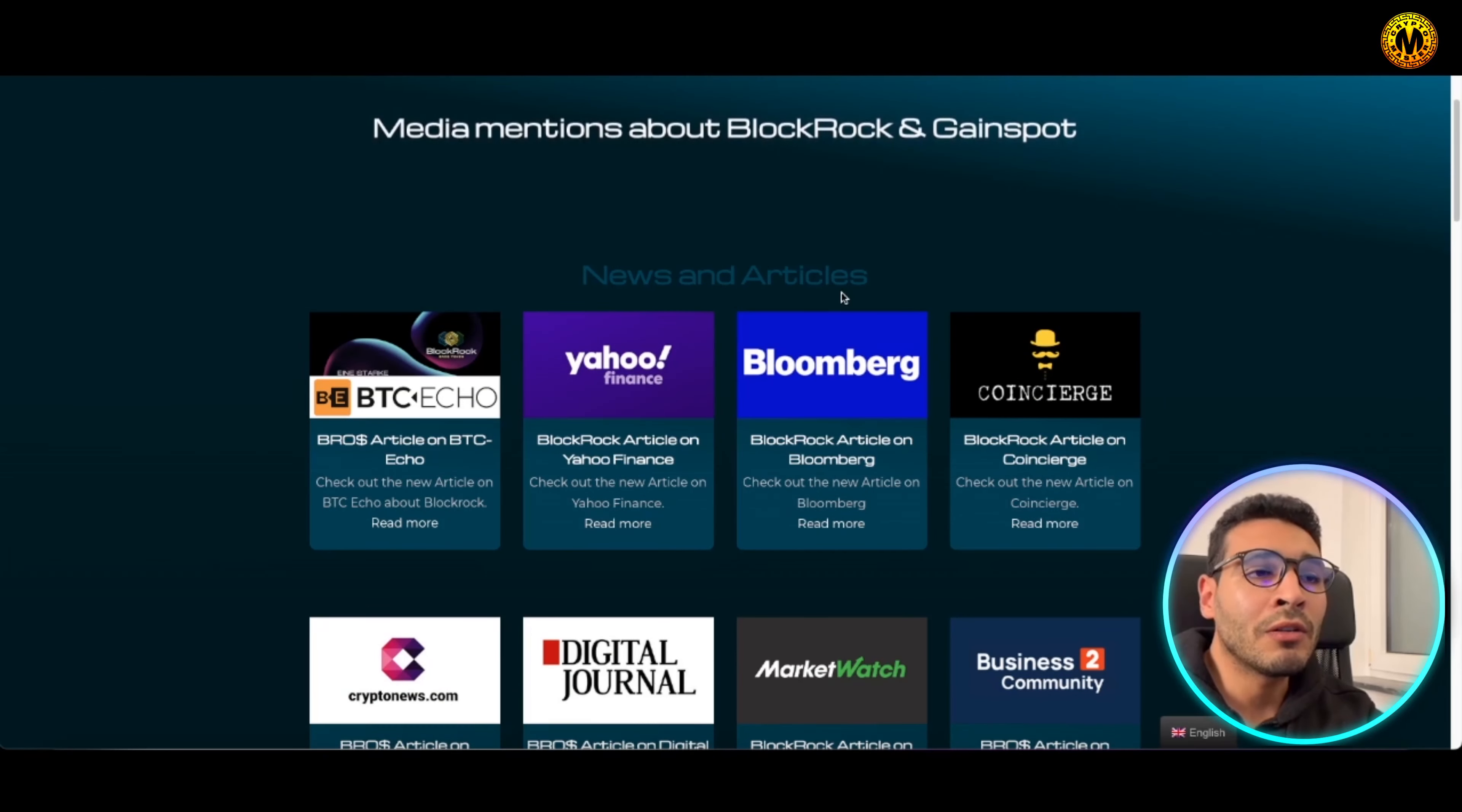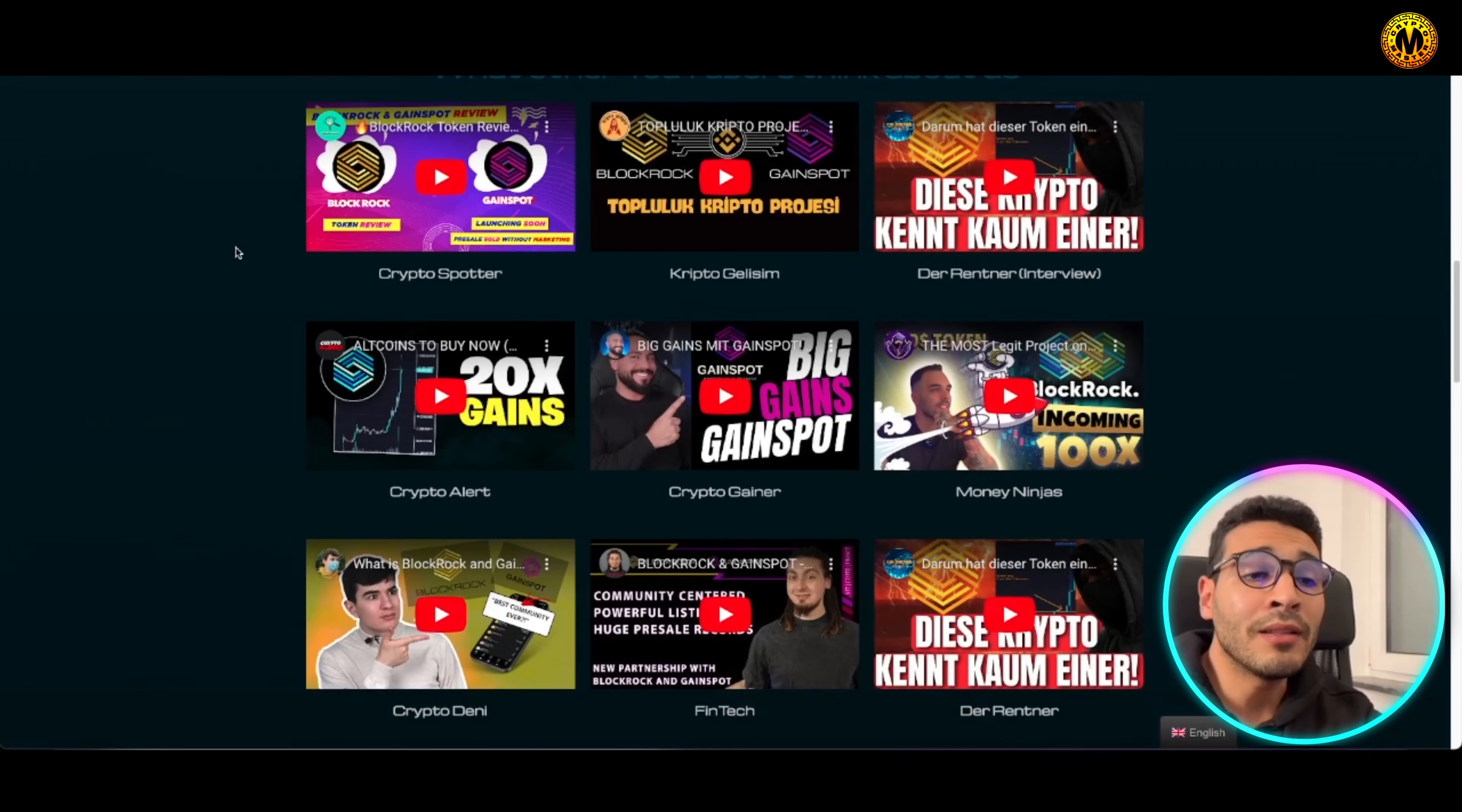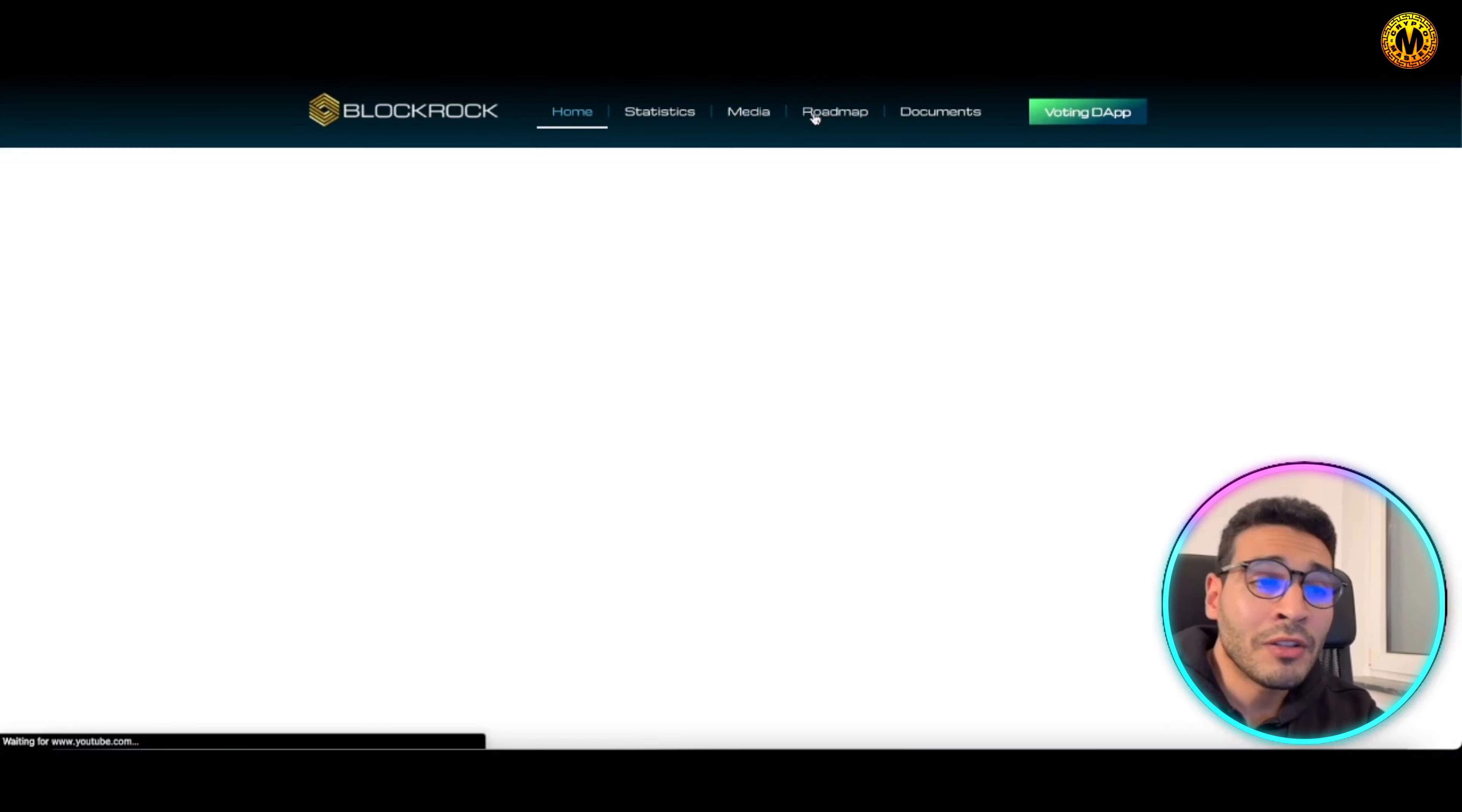Of course here you will have the media, you will have all the news and articles about this project. You will have Bloomberg, you have Yahoo Finance, and you will have also crypto related magazines or crypto related websites. You also will have the YouTube channel, so if you wish to inform yourself even more, you will have visual conversations or videos to understand it more and to understand what's going on.